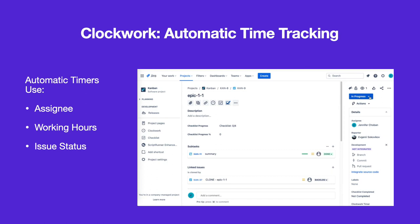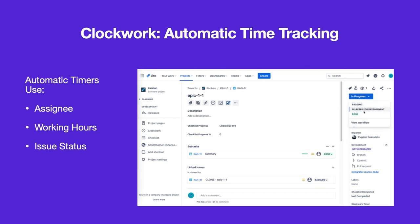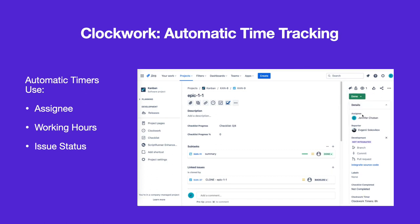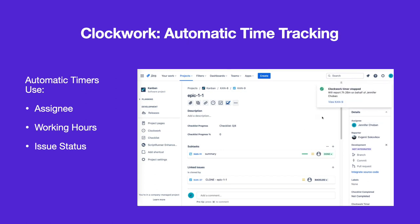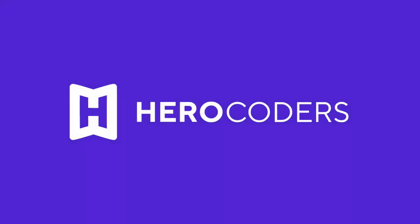Clockwork will now use the working hours and status to create work logs for the assignee. Visit Herocoders.com for more examples of how you can improve time tracking in Jira.